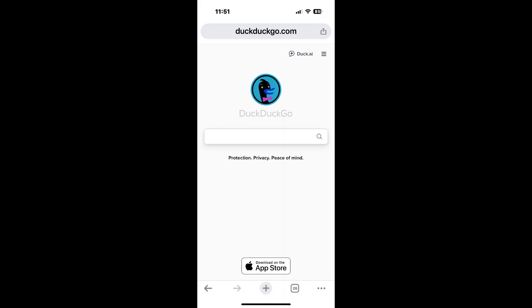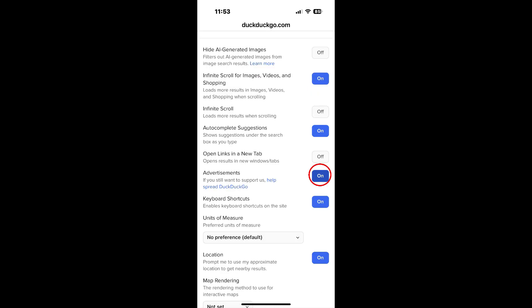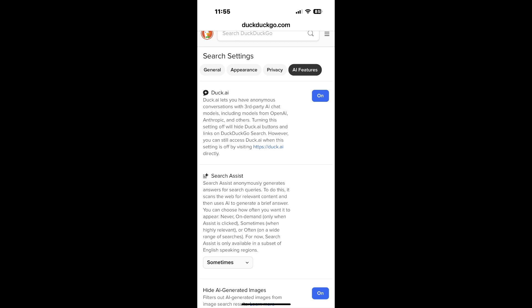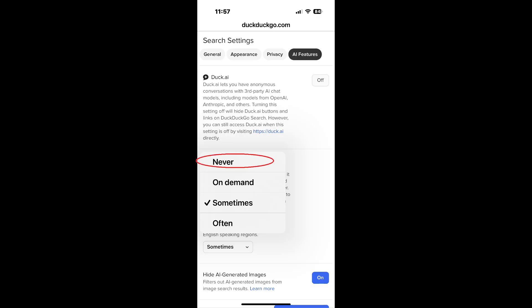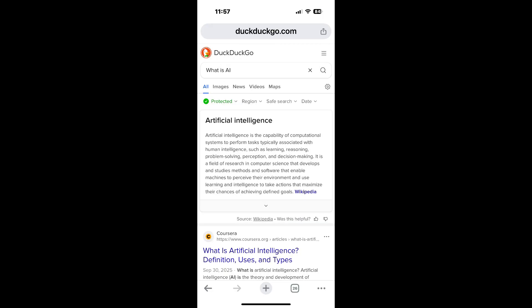DuckDuckGo. Here is how to turn off AI and ads on DuckDuckGo.com. At the top of the DuckDuckGo website, tap the hamburger menu icon, tap 'Settings,' scroll down, and tap the 'On' button next to 'Advertisements' to turn them off. You can also turn on 'Hide AI Generated Images.' Scroll back up to the top, tap on 'AI Features' next to Duck.ai, and tap to turn it off. Under 'Search Assist,' tap on 'Sometimes' and change that to 'Never.' Scroll down and tap 'Save and Exit.' Now when you do a search at DuckDuckGo, AI features will not show on the results page.